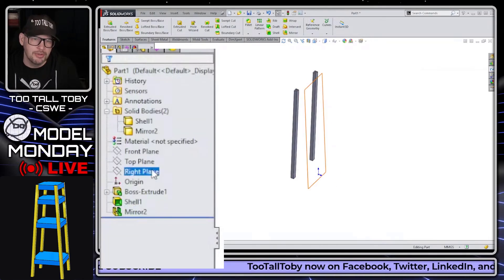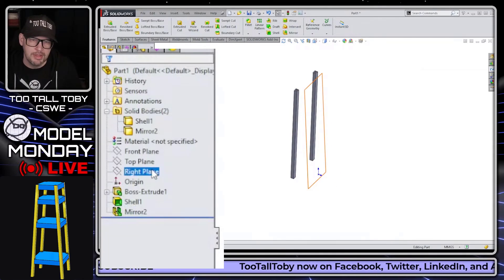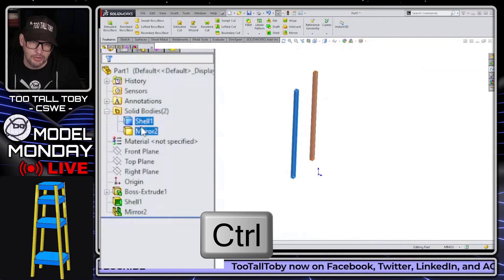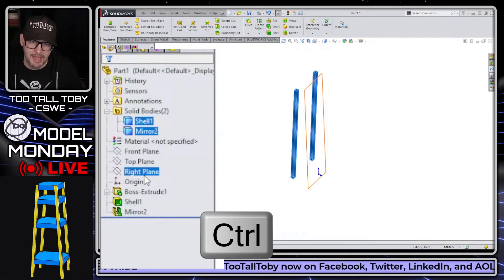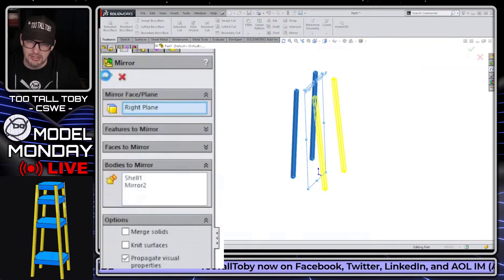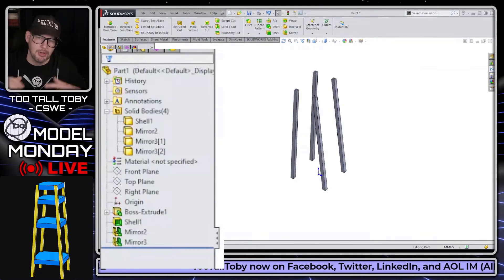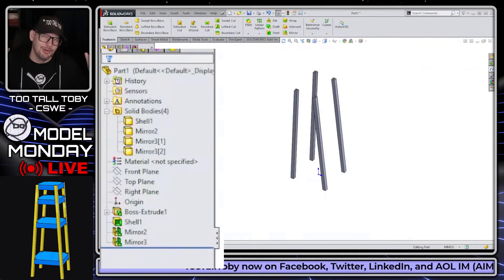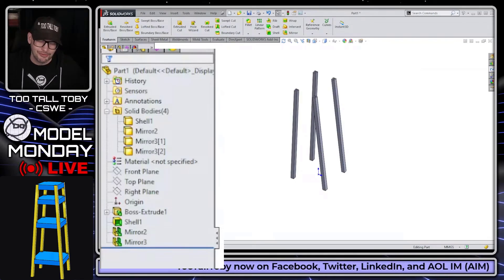We can do it again here. Pick, hold control, pick these two bodies, pick the right plane, let go of control, mirror, and then hit the green checkmark — and boom, we're done with those mirrors.